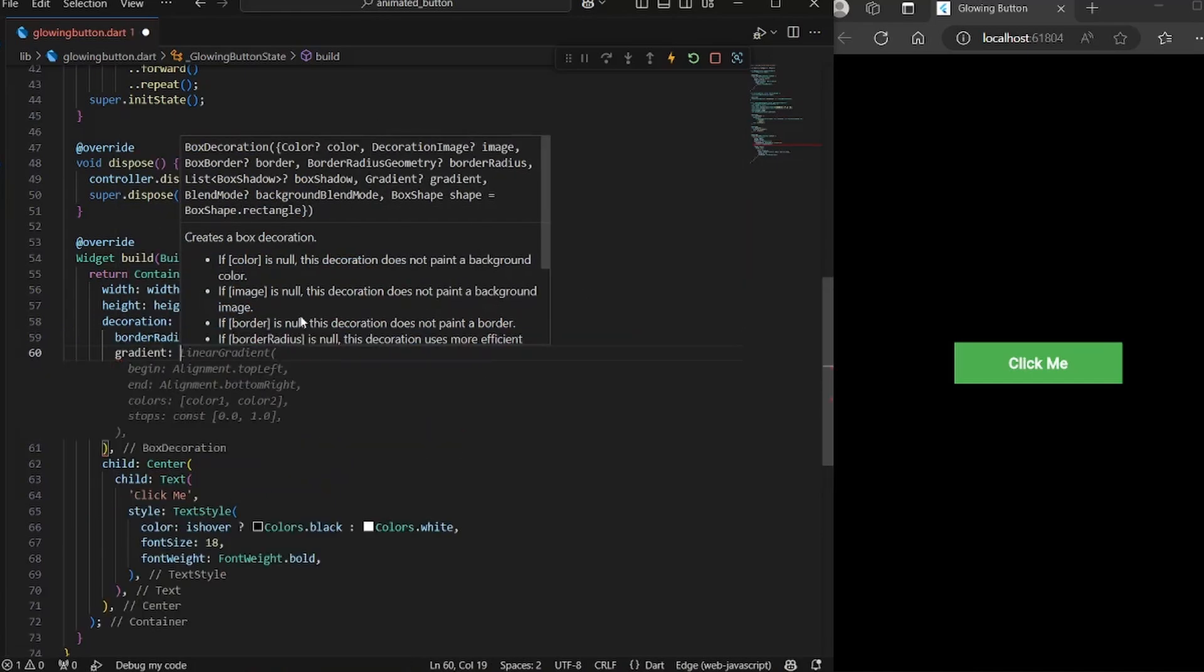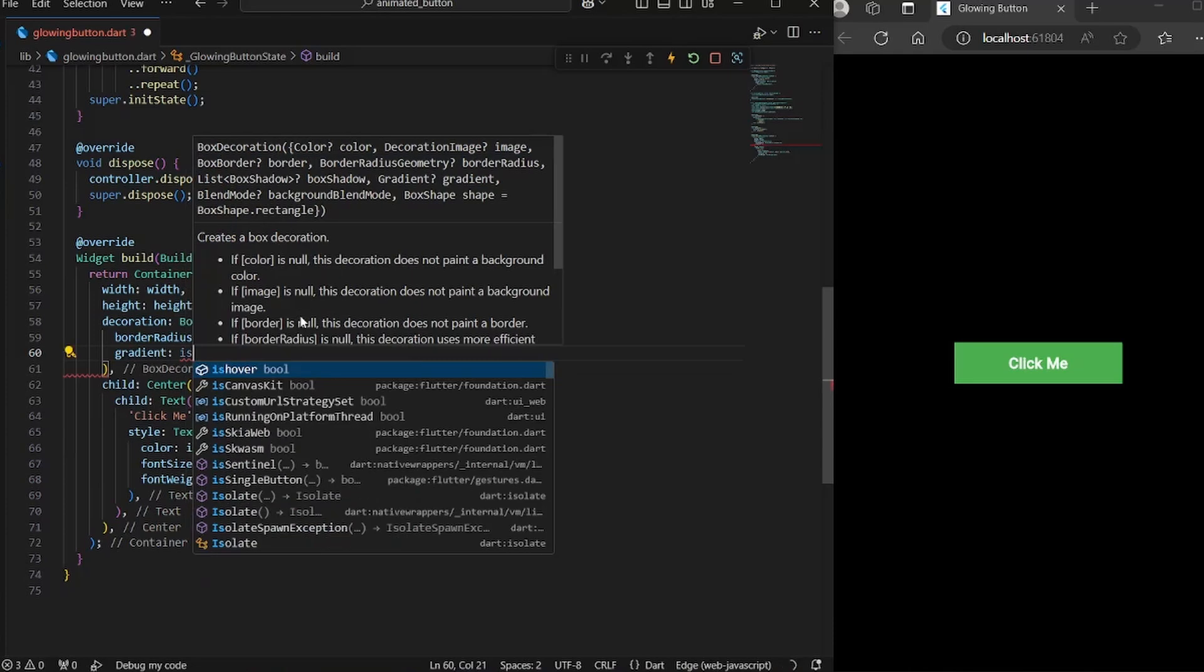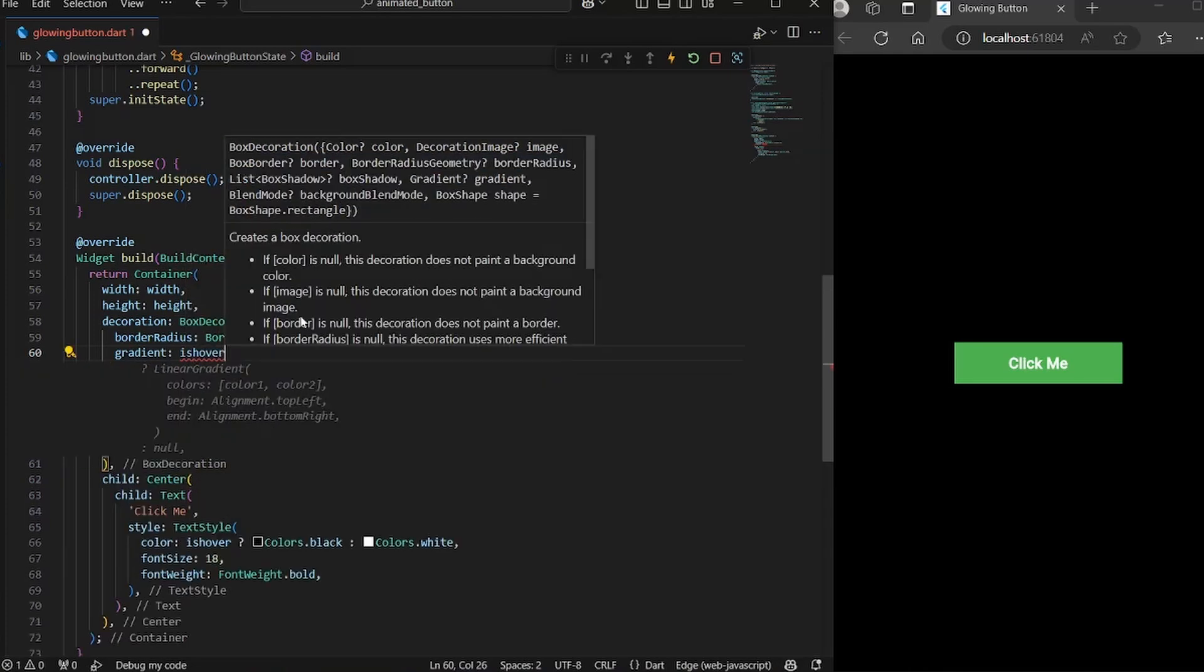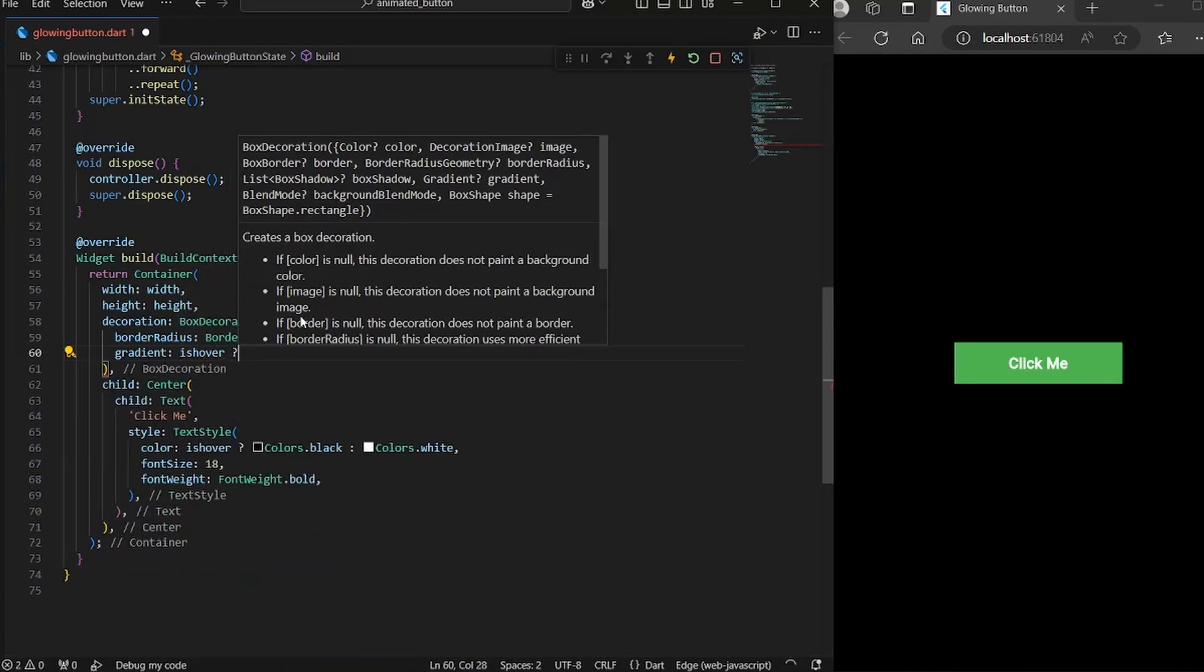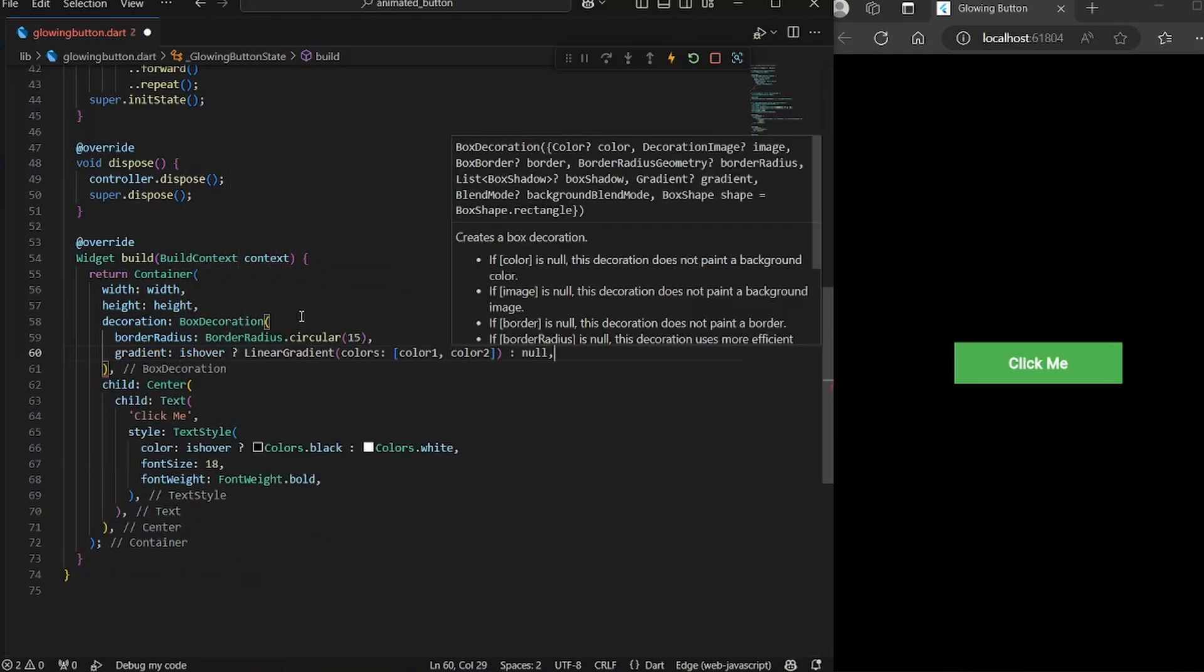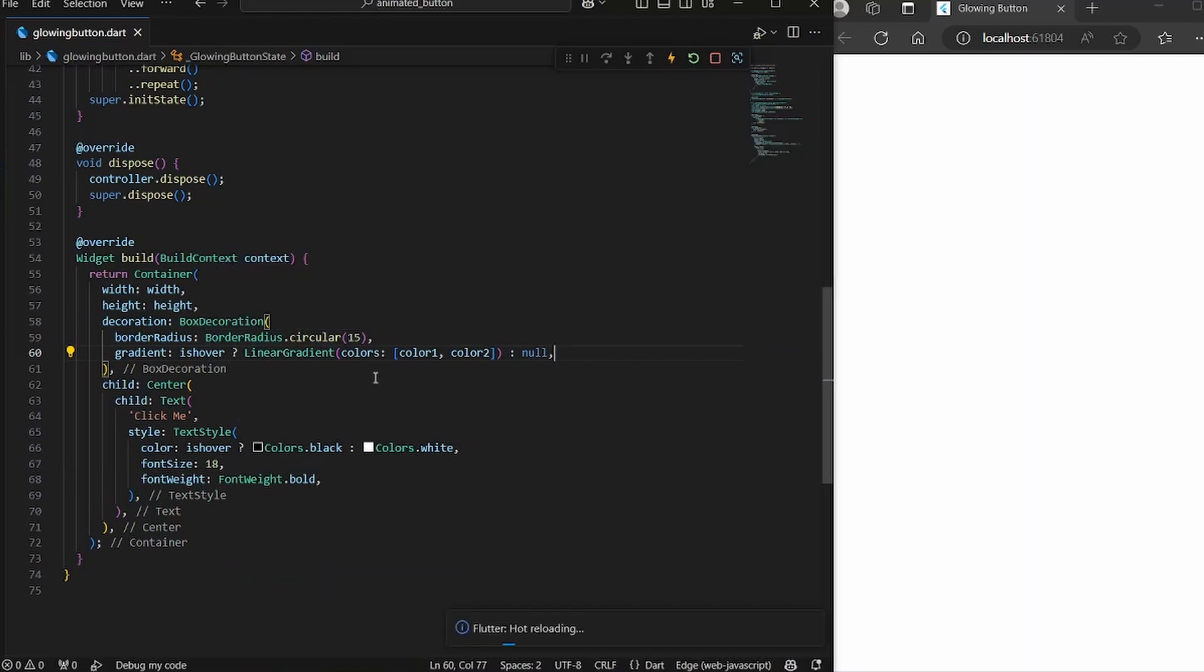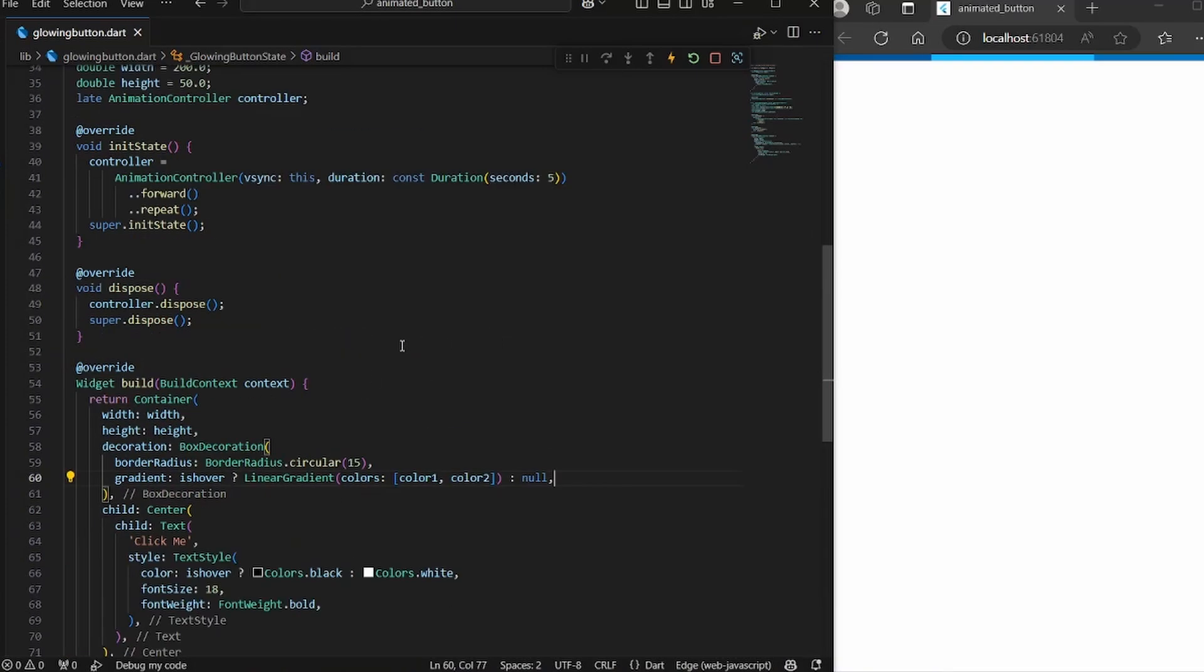Then as you can see, we have gradient. So we will use gradient. Now we only want to display the gradient only when we are hovering over it. So again, we will use the isHover variable. And if we are hovering, we want the gradient to show. Otherwise, the gradient would not show. So let's save it.